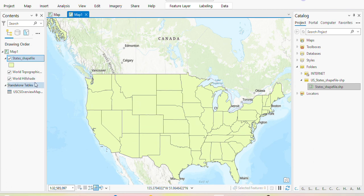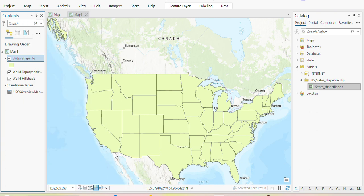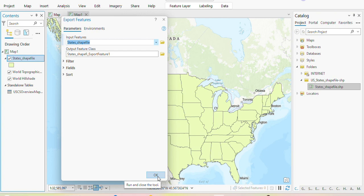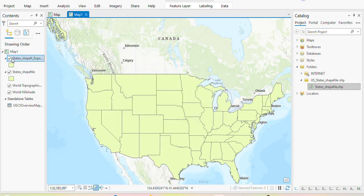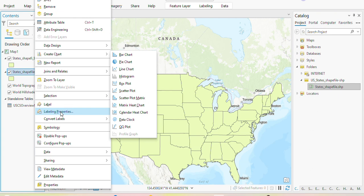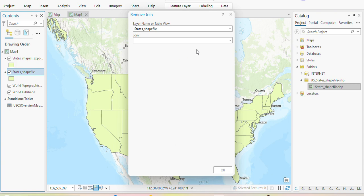Before we publish, we also want to export this feature first, because if you don't do that you might run into issues when trying to publish. When you export it, it creates the same dataset and gives you the whole thing as a standalone feature.